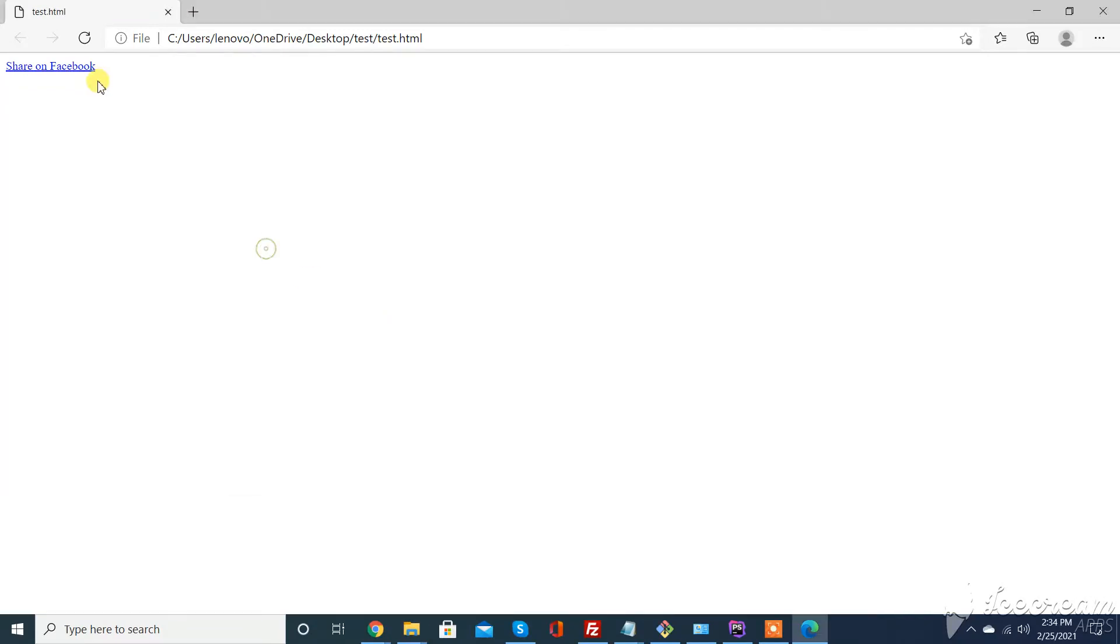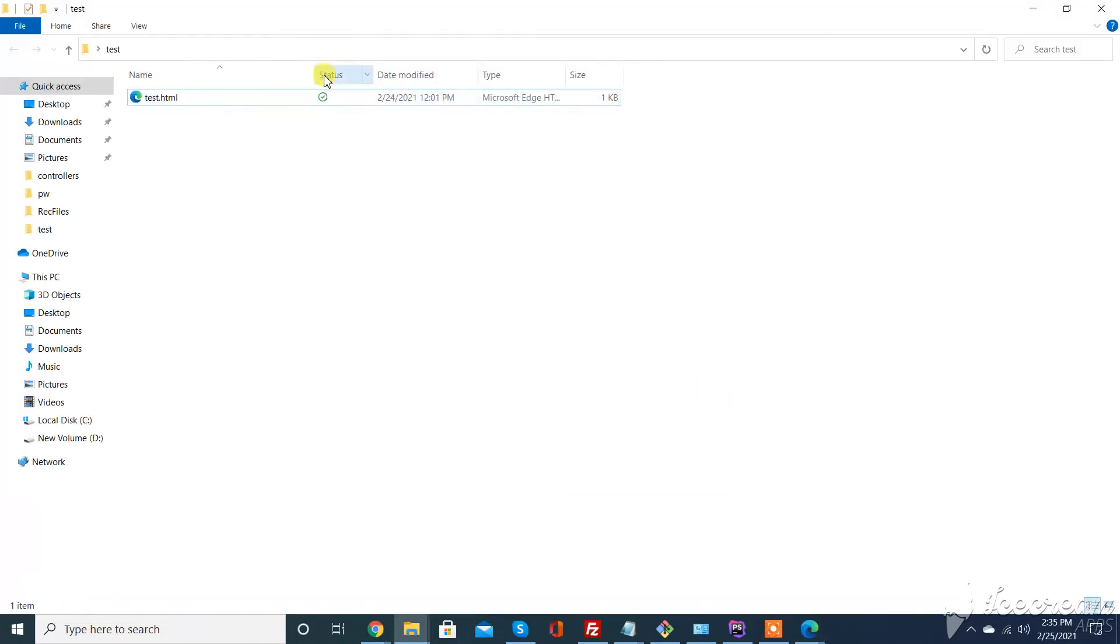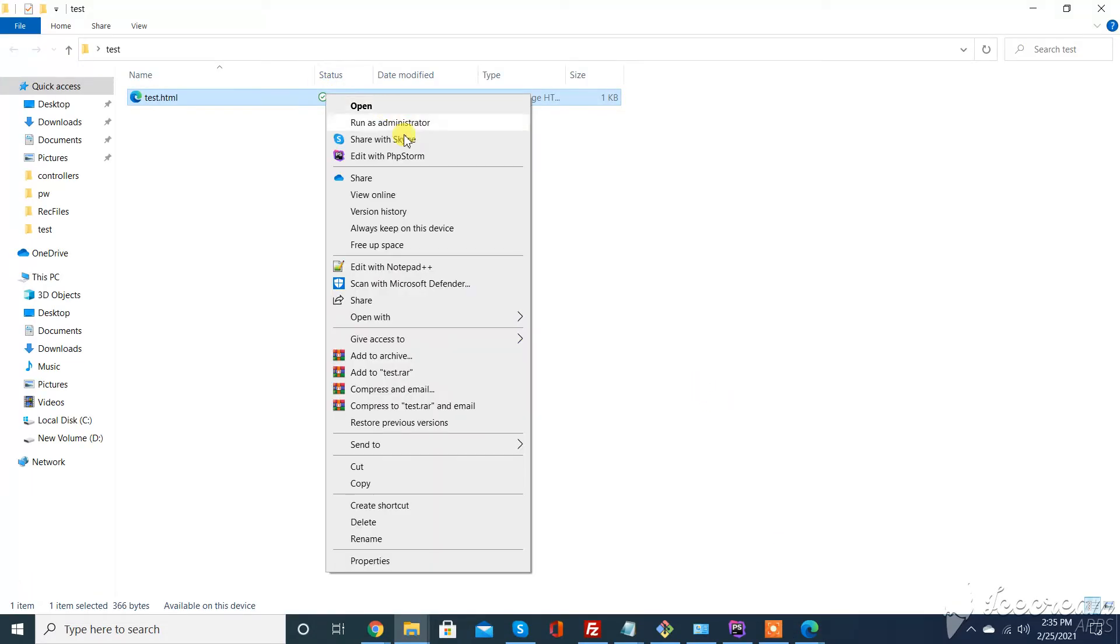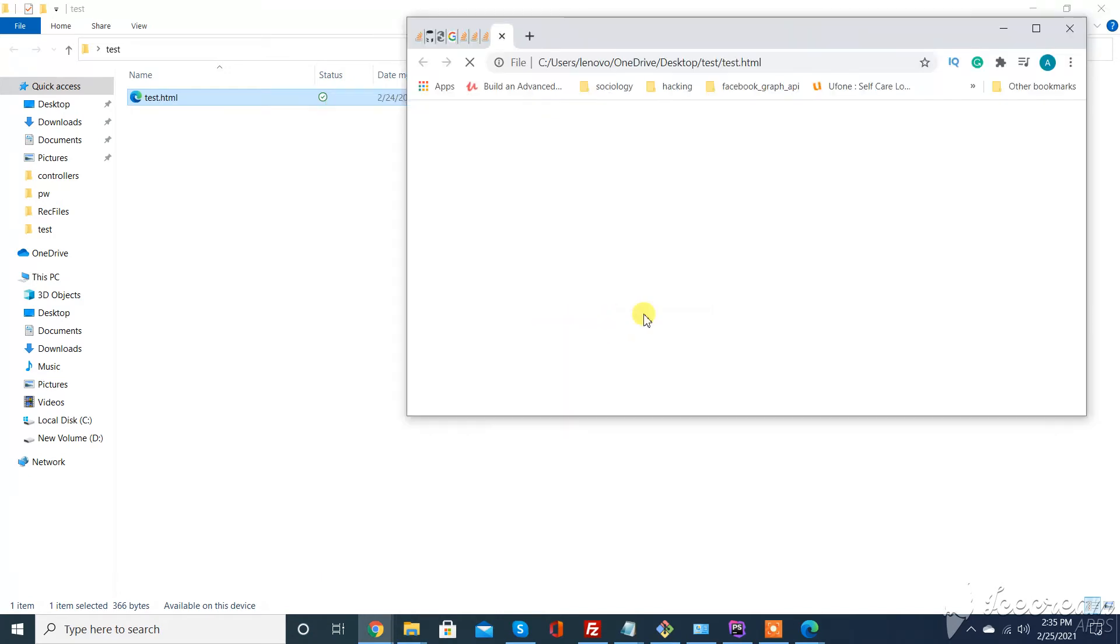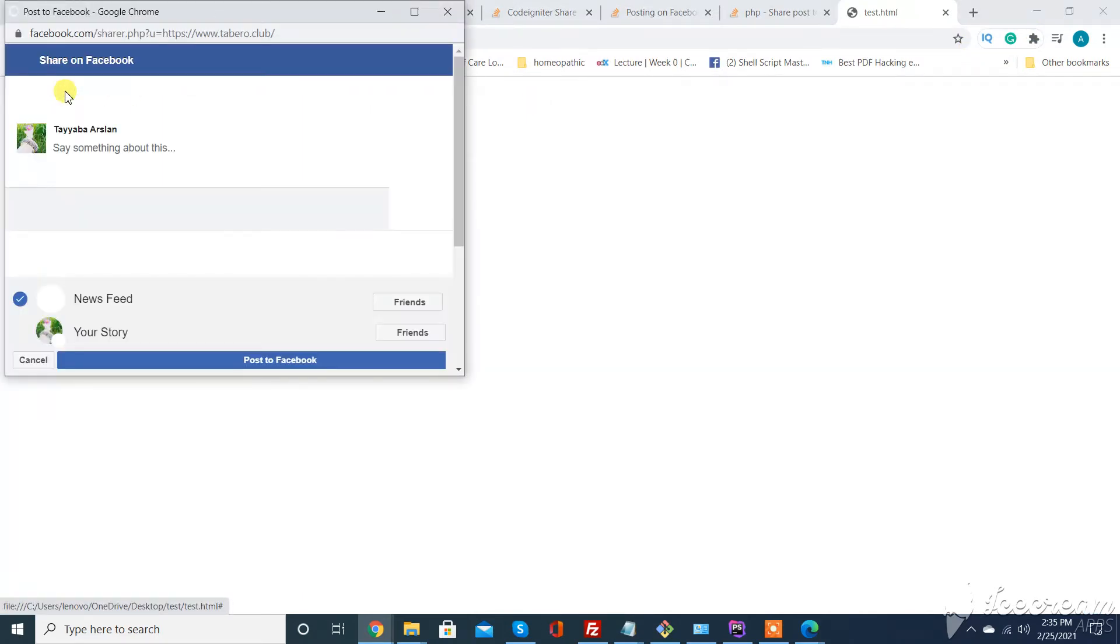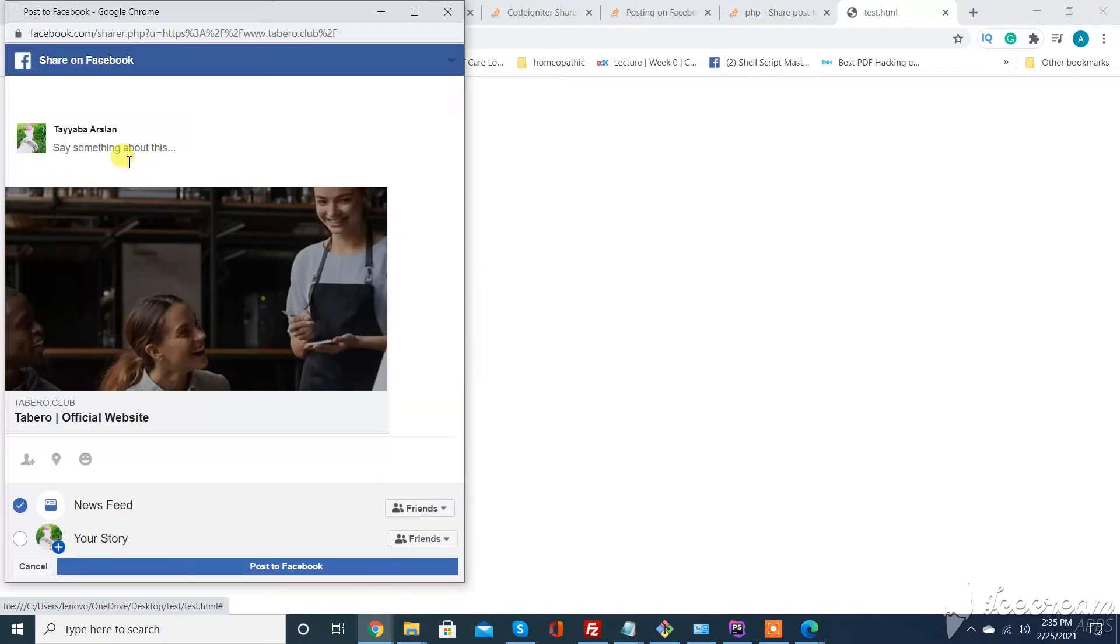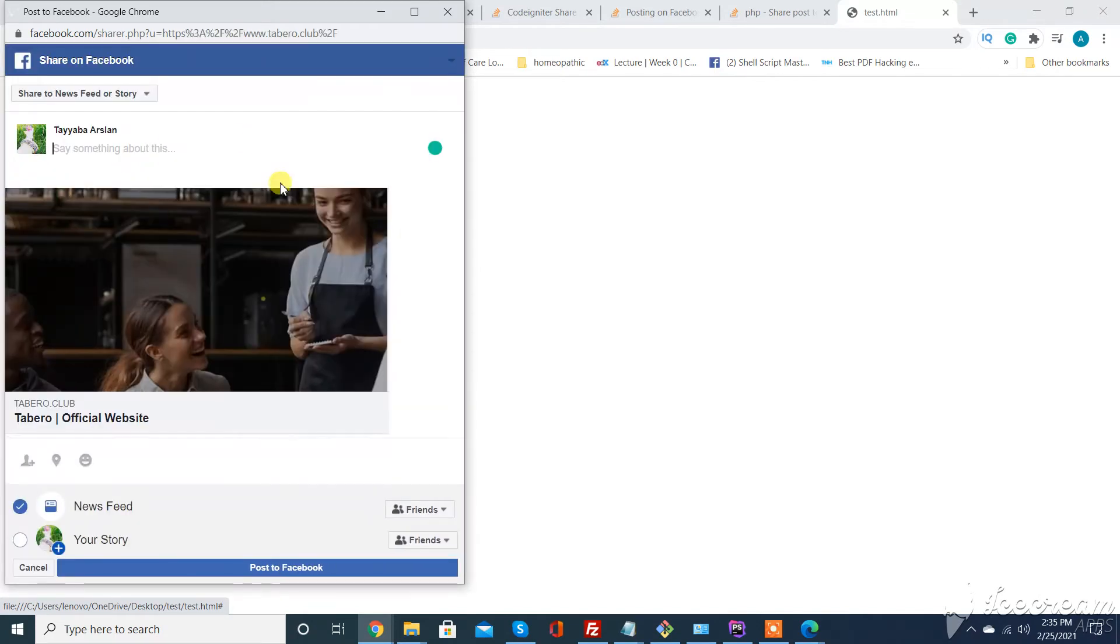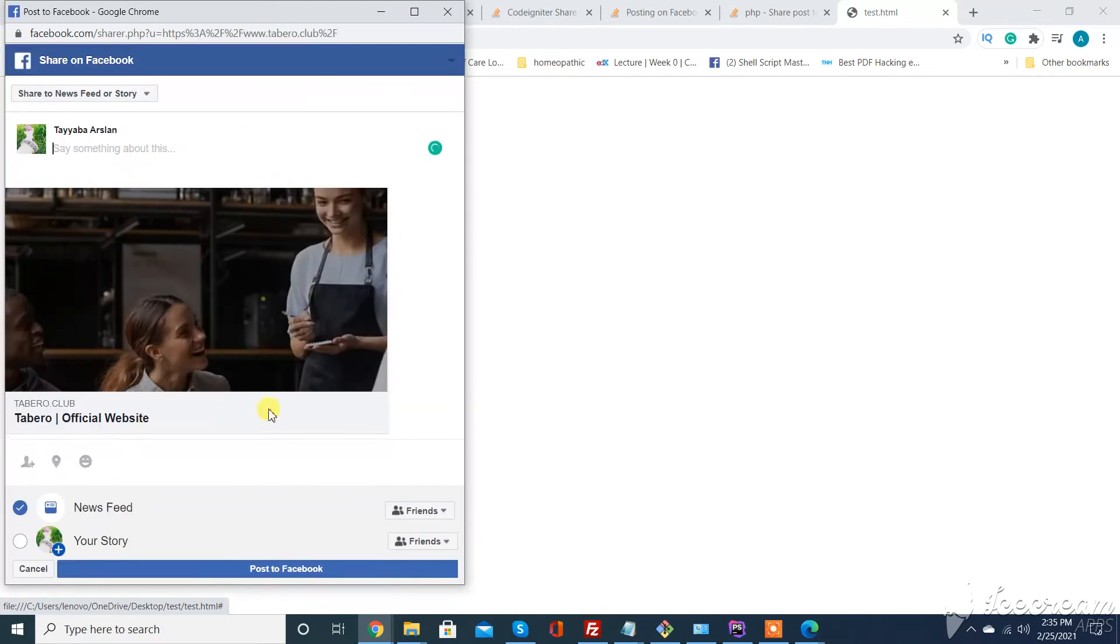You can see 'Share on Facebook'. I want to share this post on Facebook. I just clicked on here and you can see my post has come here.